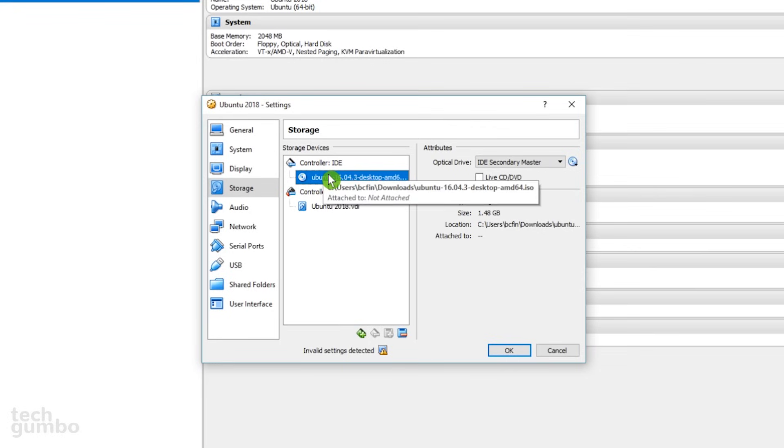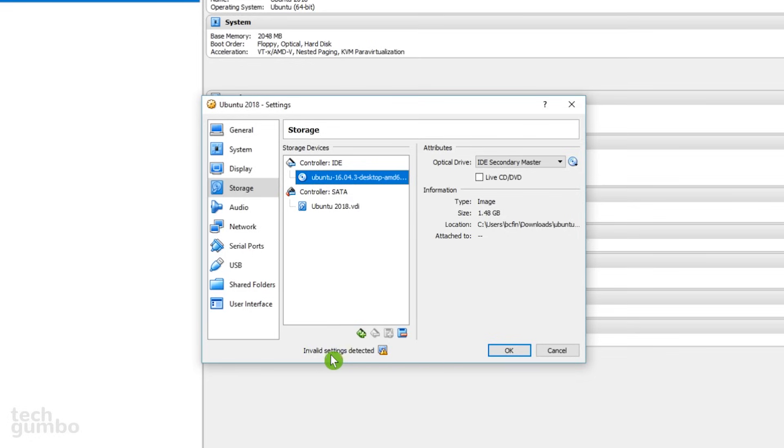Previously, where it said Empty, you'll now see Ubuntu. And at the bottom, you'll notice that it says Invalid Settings Detected. I always get this, and just ignore it.